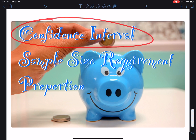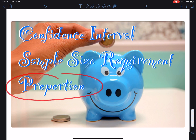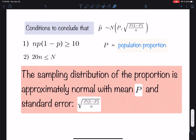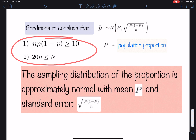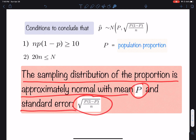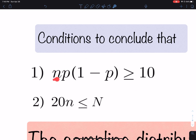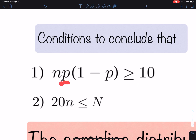I want to talk about confidence intervals and specifically the sample size requirements for the proportion. If we want to conclude that the proportion has a sampling distribution that is normal, two conditions need to be satisfied. The sampling distribution of the proportion is approximately normal with mean p and standard error if these two conditions are satisfied. We are focusing on this one in this lesson: the sample size needs to be bigger so that n times p times (1 minus p) is greater than 10. As we gather more data, we have more information and that makes the sampling distribution normal.